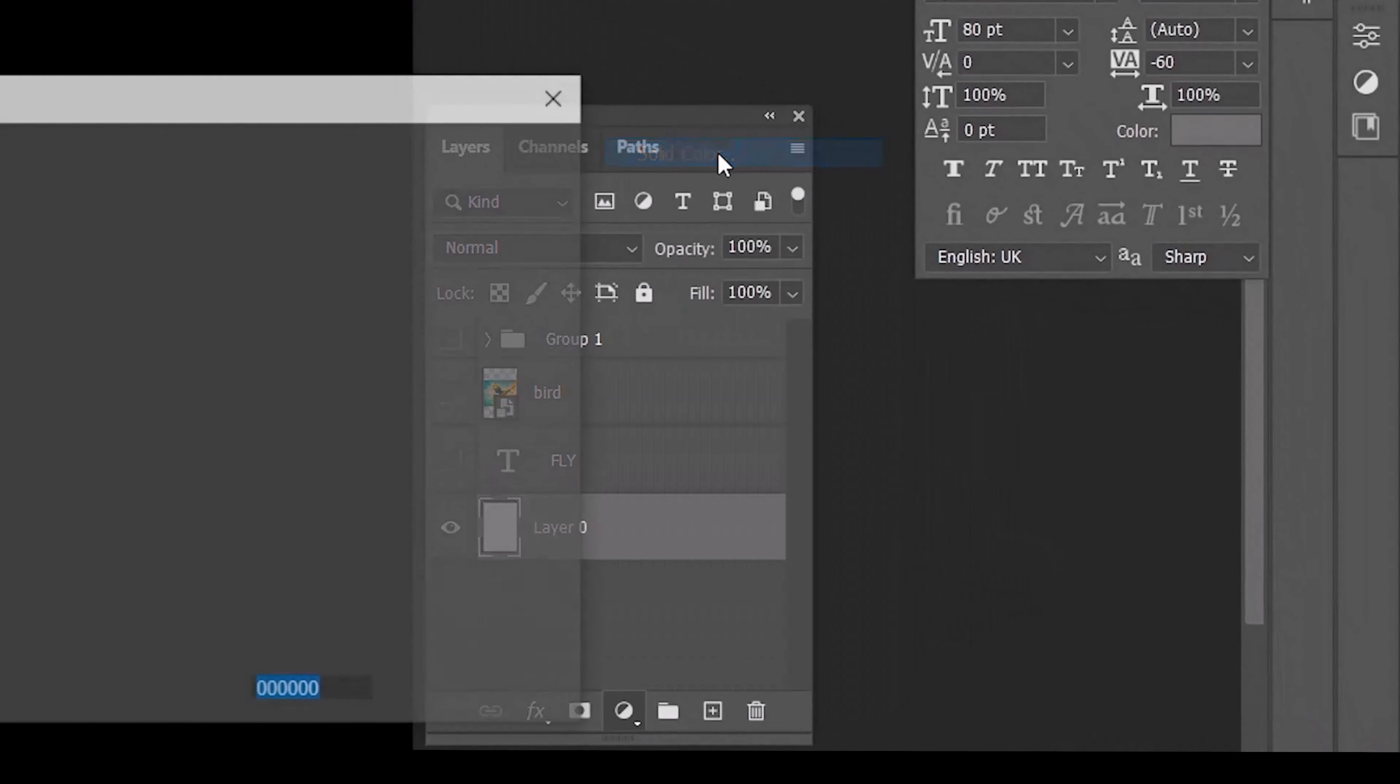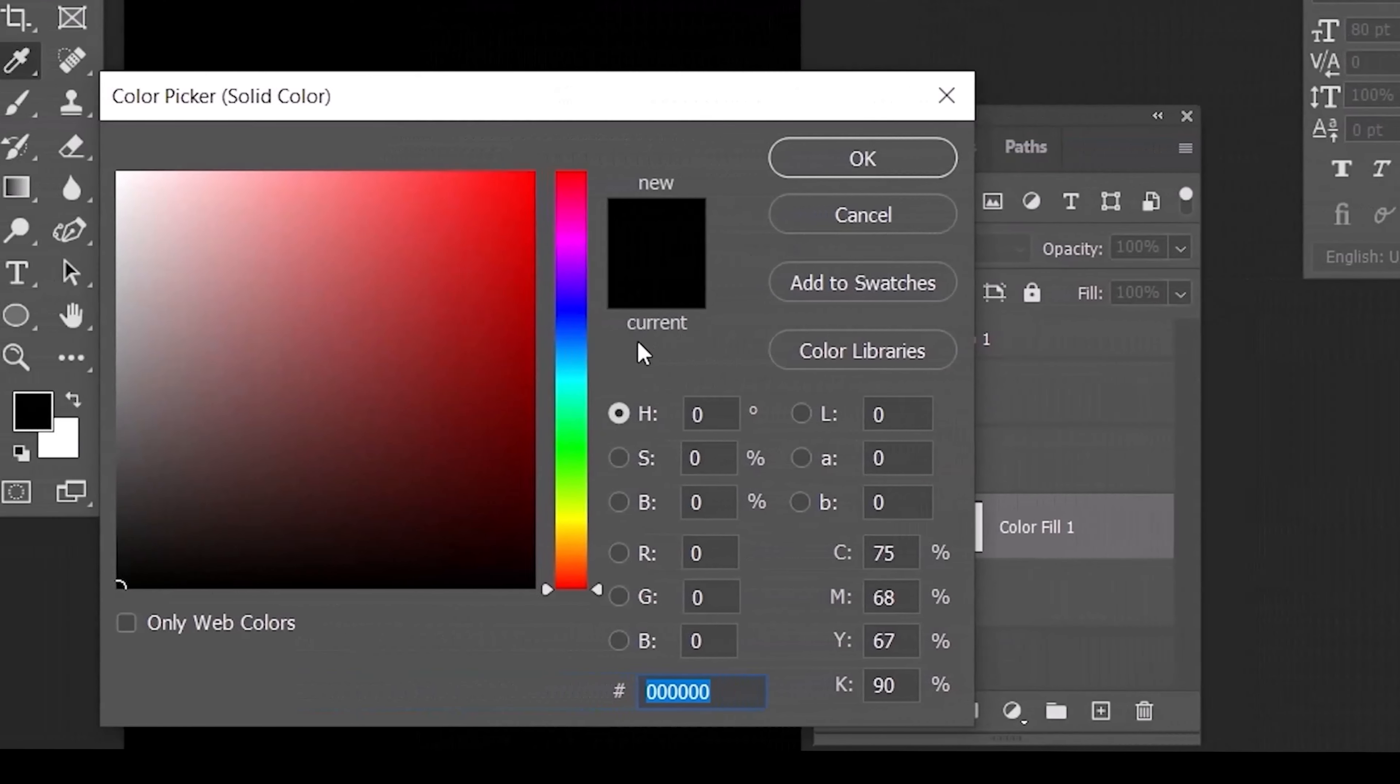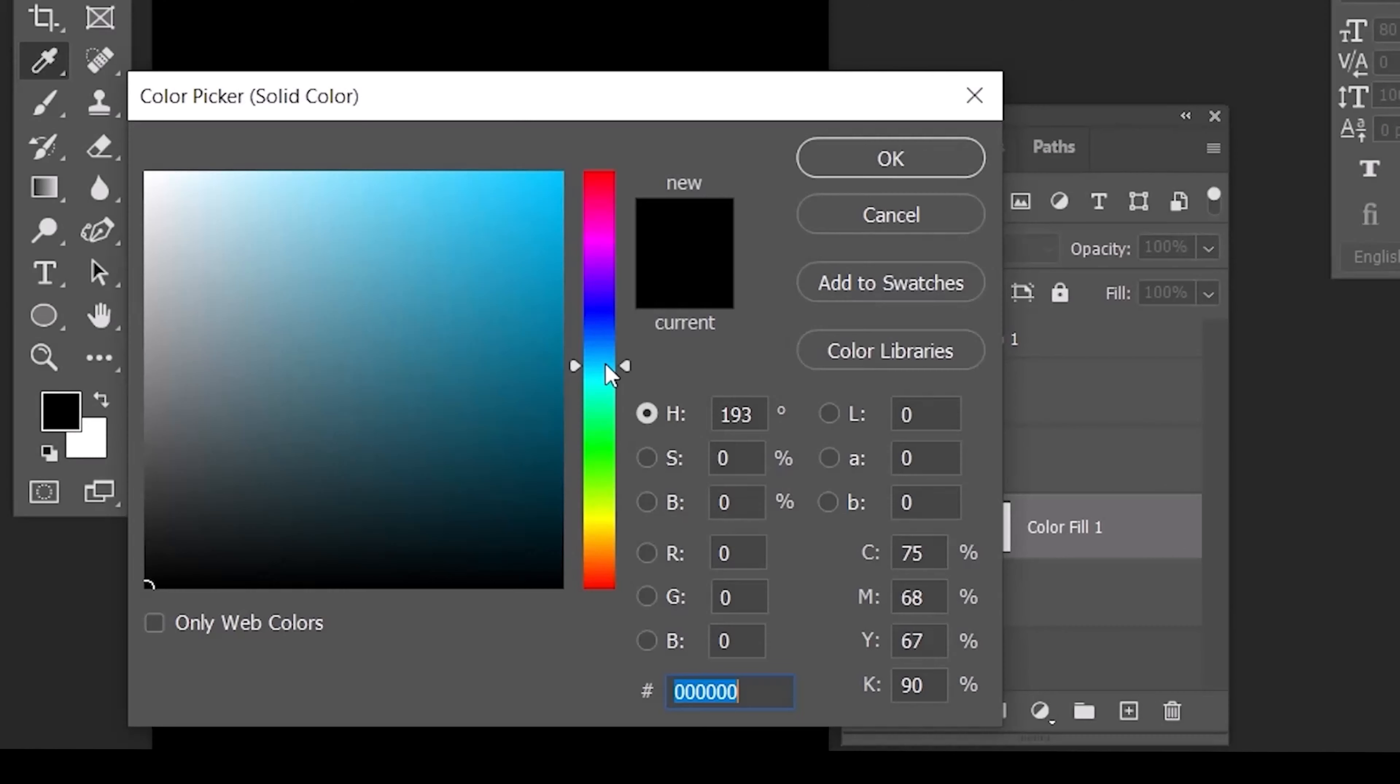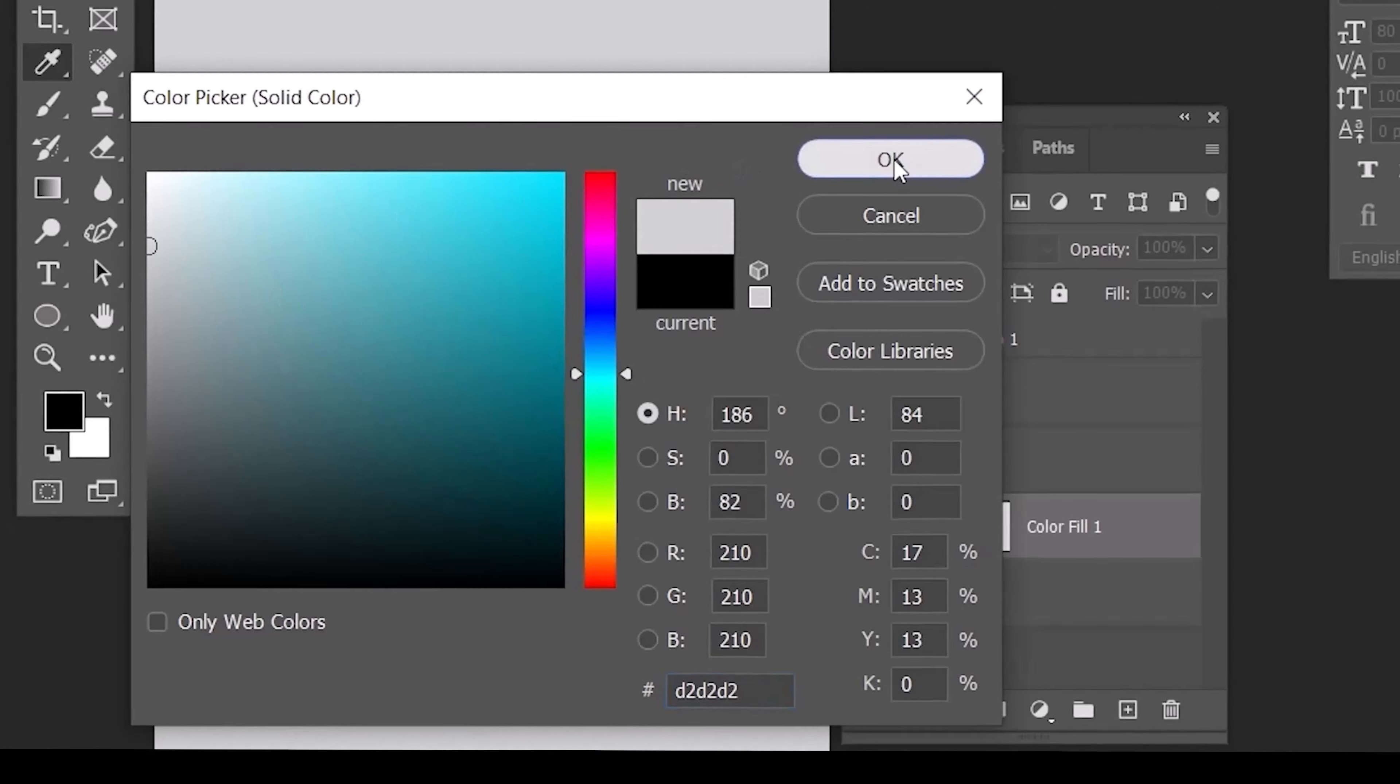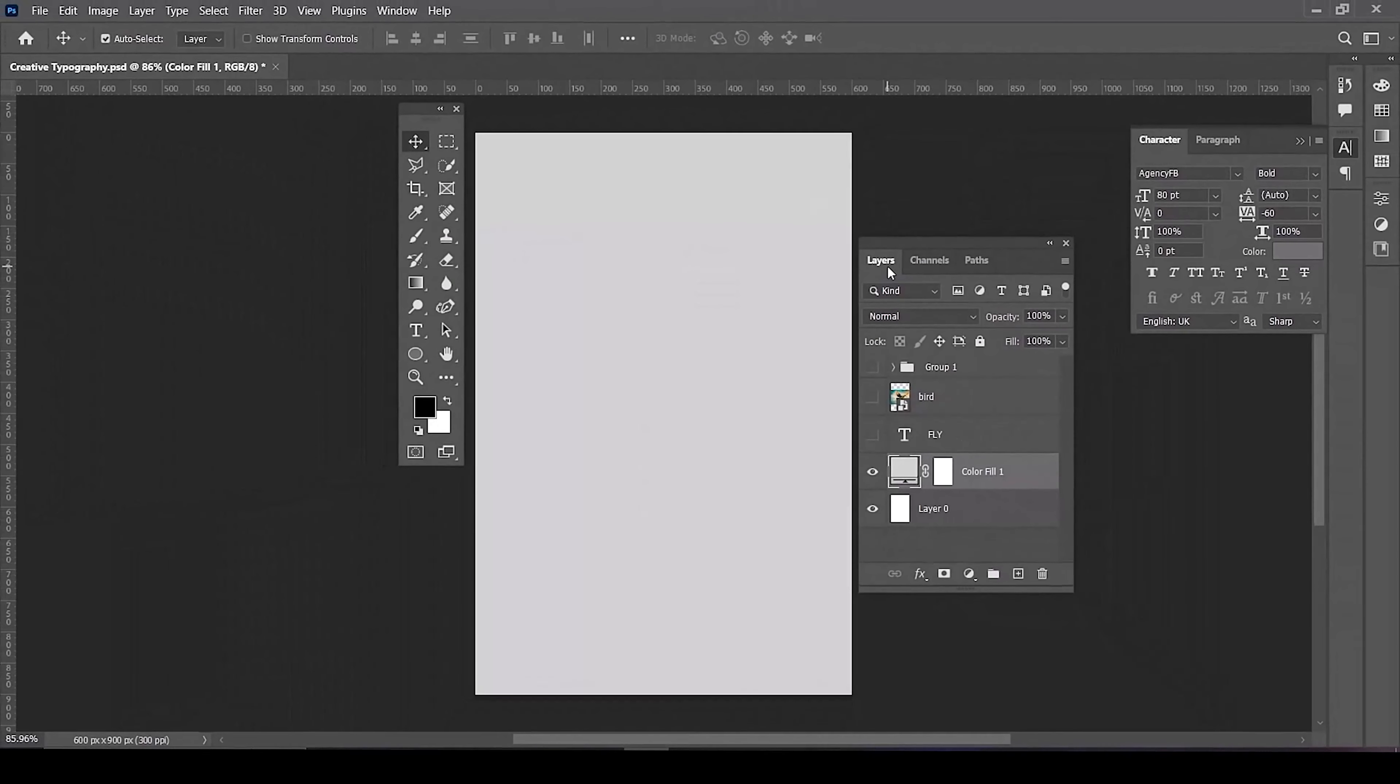Create a solid adjustment layer. Choose any color you want, then click OK.